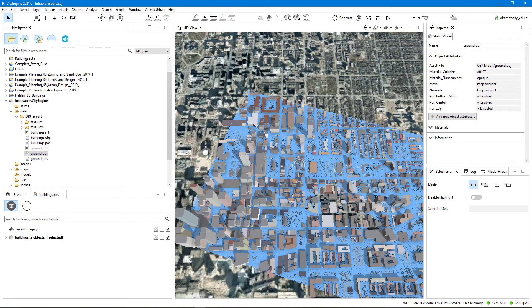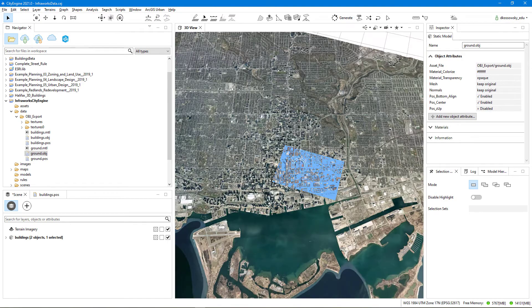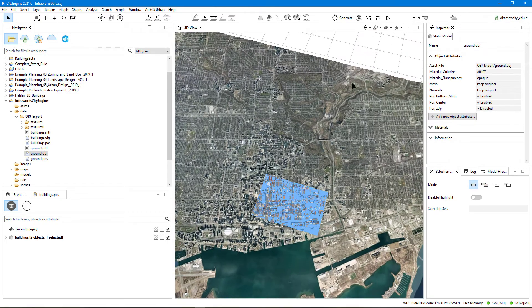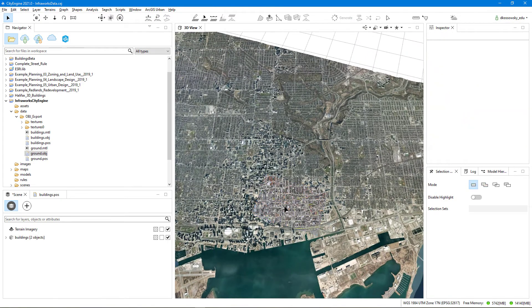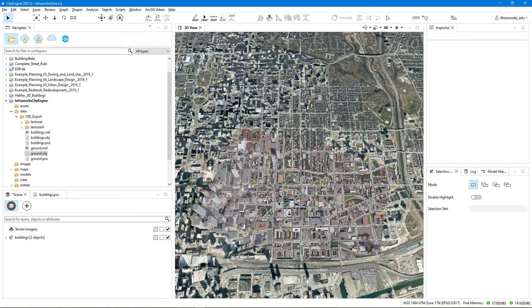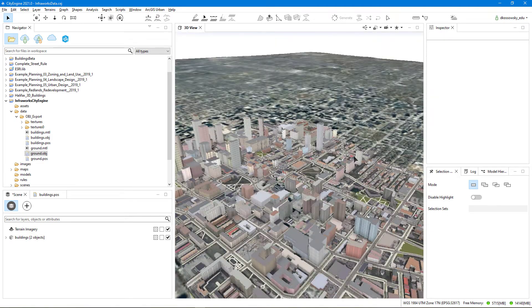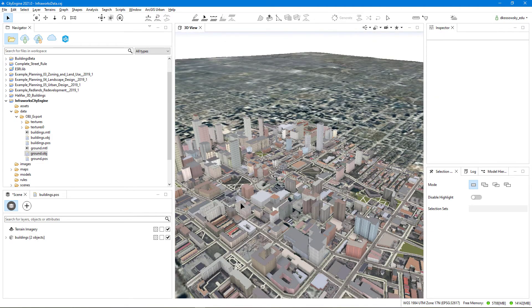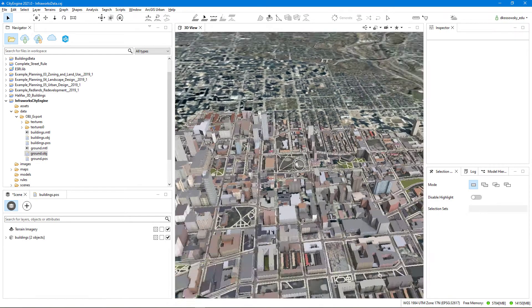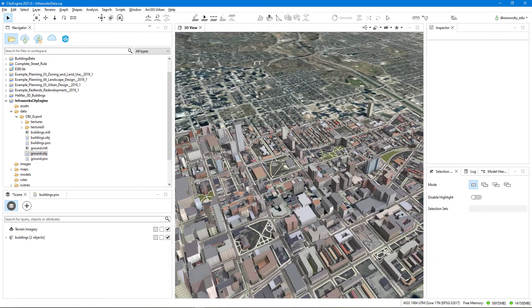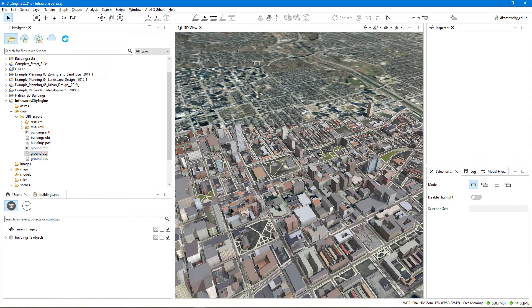And there we have it. I can now continue to work in the CityEngine environment with my InfraWorks model successfully imported, and I can start to add in parameterized data and CityEngine rules to add more enhanced features to my scene. I can also export this into ArcGIS online for further visualization on the web.